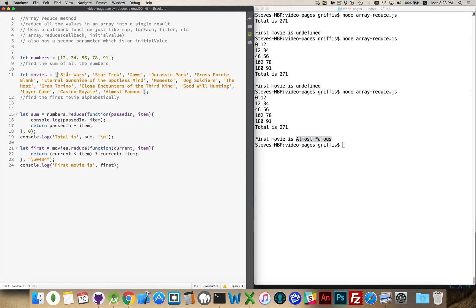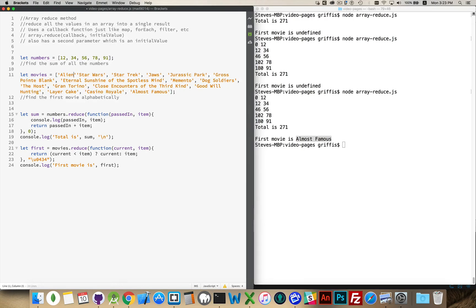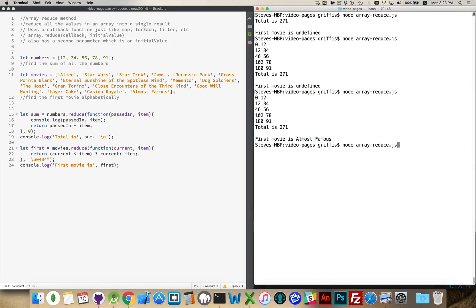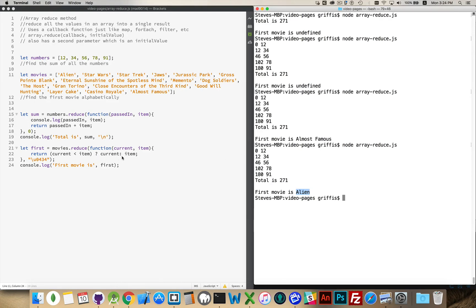So just to make sure that this is working, let's put another movie title starting with an A at the very beginning here. Run this again. There we go. First movie is Alien. So it is comparing the two, and it's giving me whichever one is lesser.